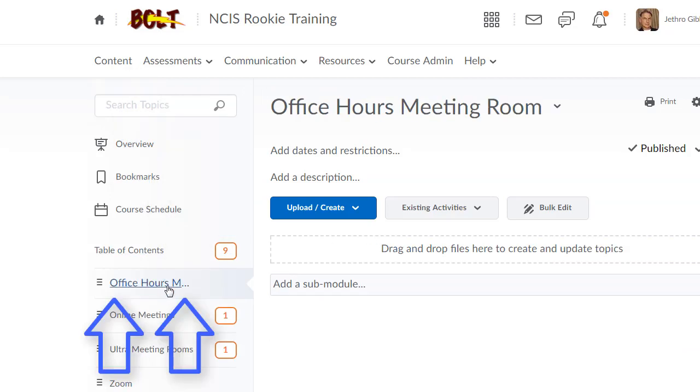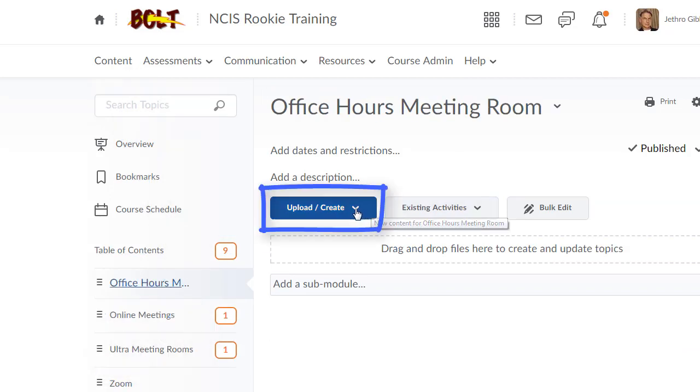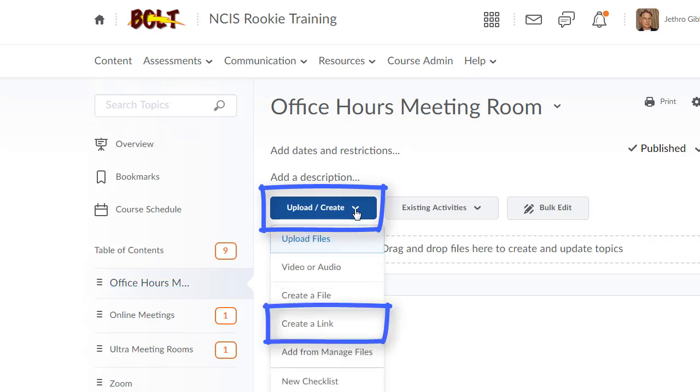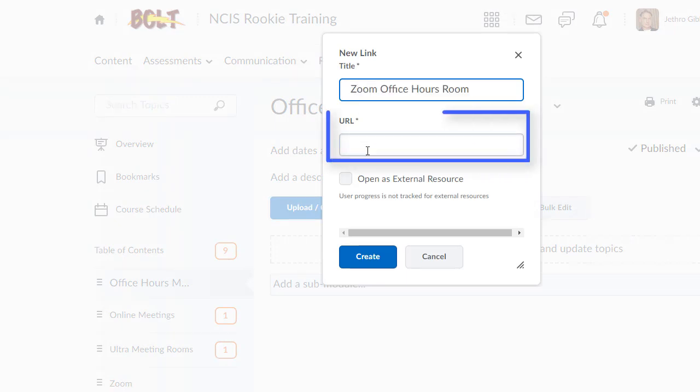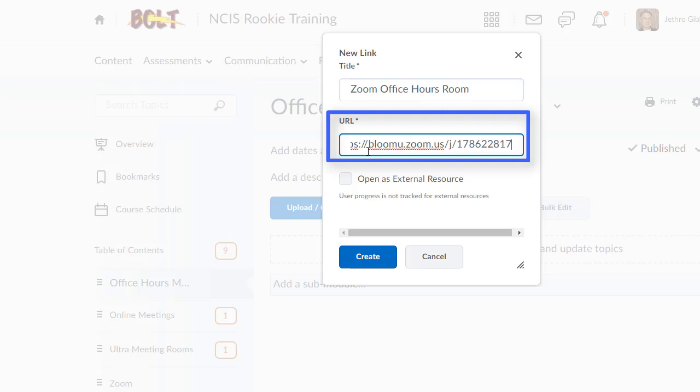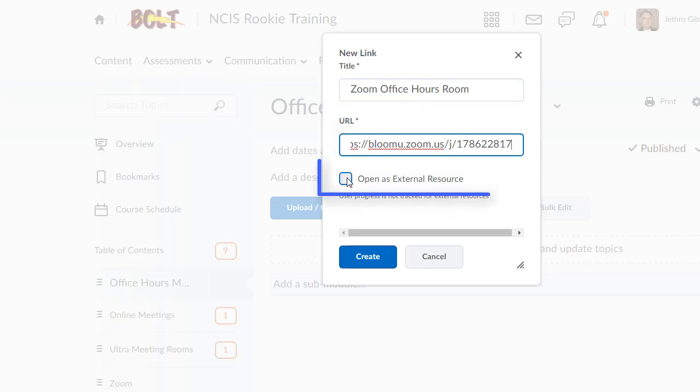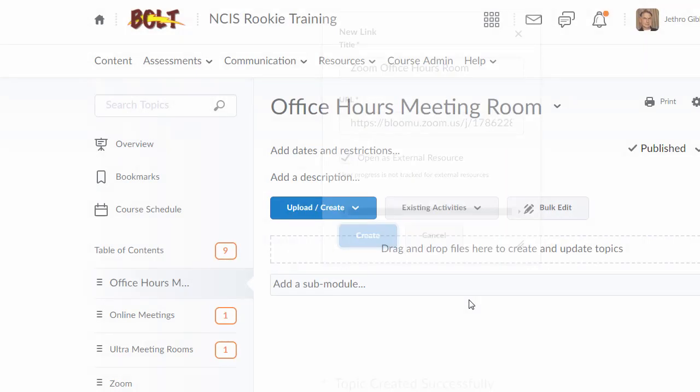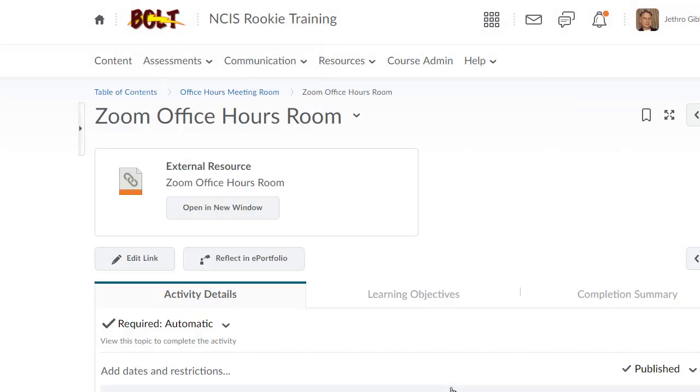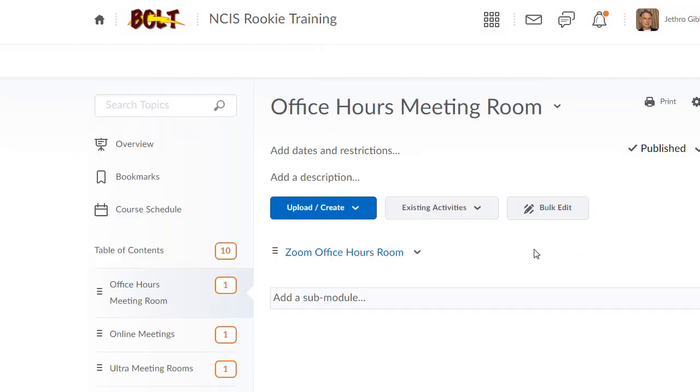You can then go to the module in your course. Enter the link using the Upload/Create button. Click Create a Link. The title you can make whatever you'd like, and then simply paste—Control+V—the URL. I would recommend that you check Open as External Resource, then click the Create button.